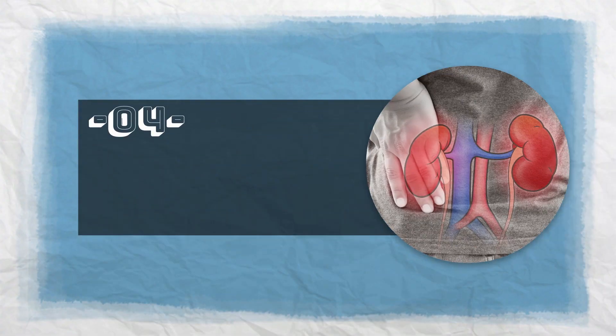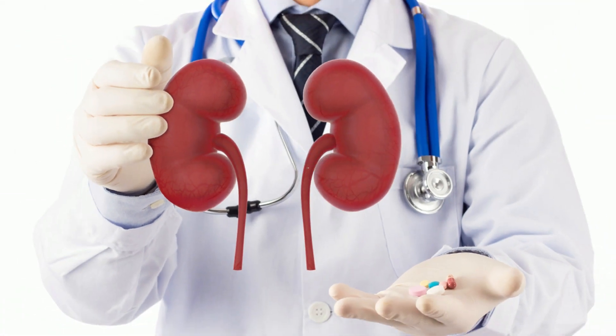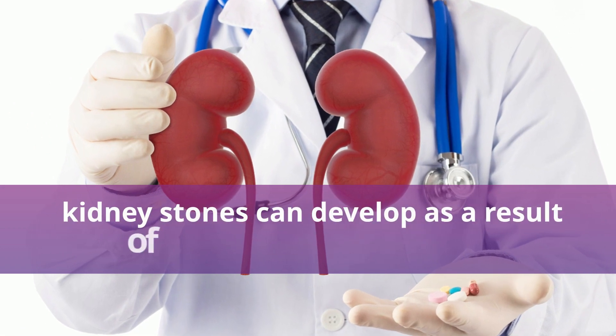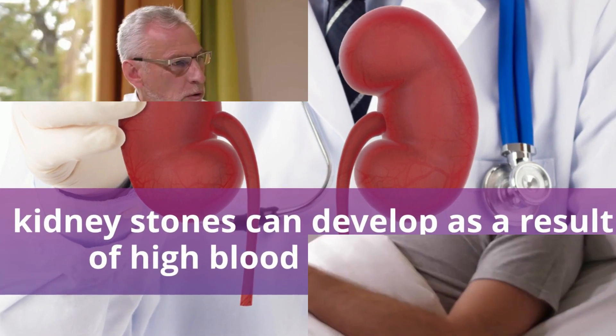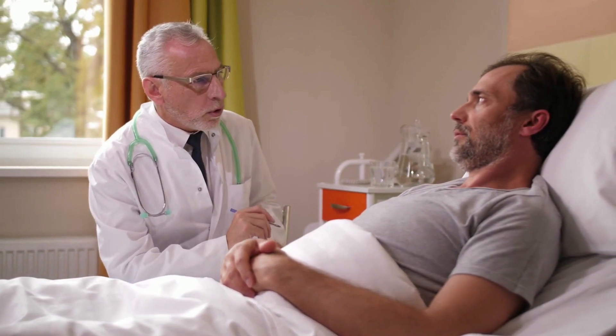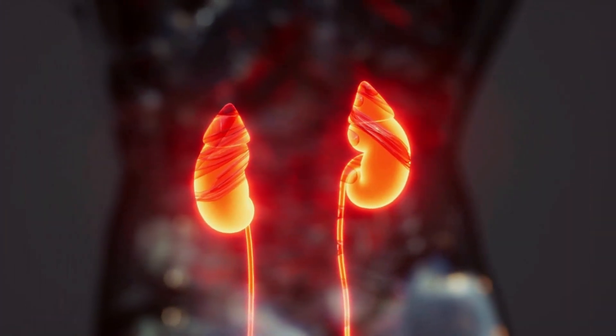Number 4. Kidney Failure. As we already know, kidney stones can develop as a result of high blood uric acid levels. If these stones are not treated earlier, they may progress to kidney failure.